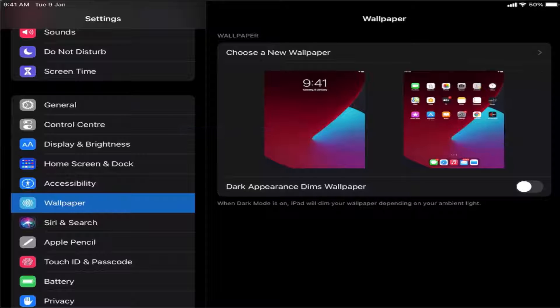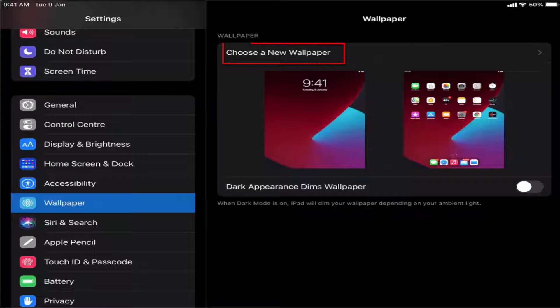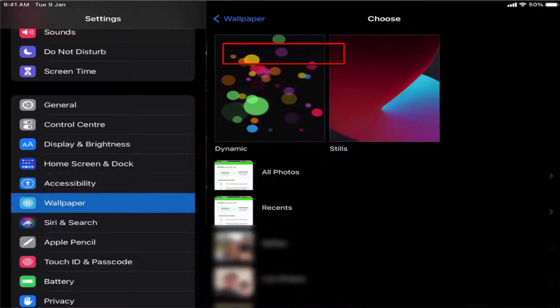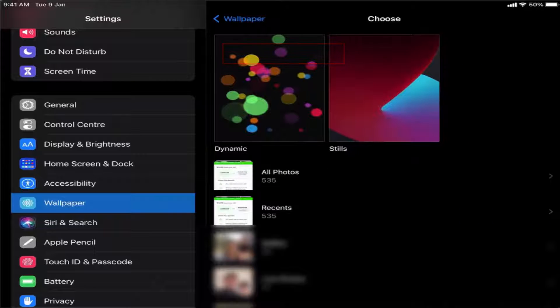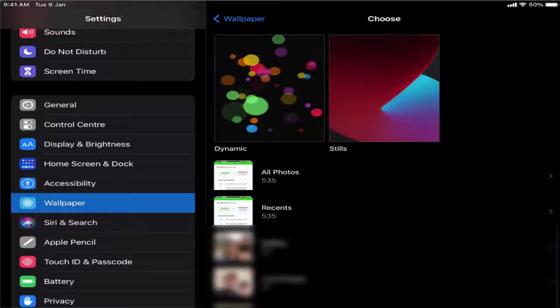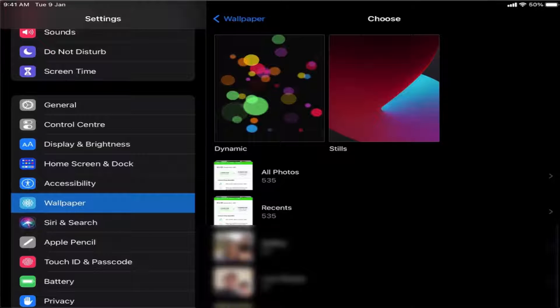If you want to change this image, just press on the choose a new wallpaper option. Once you press choose a new wallpaper, you have two types of images available on iPad: one is dynamic and the other is stills.